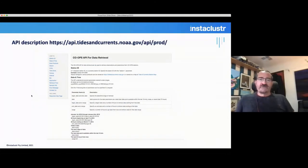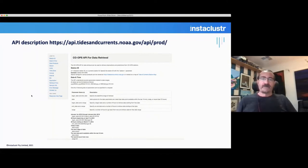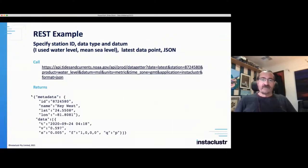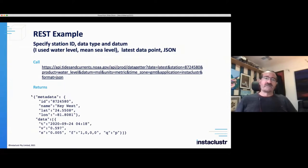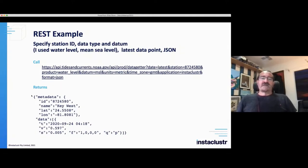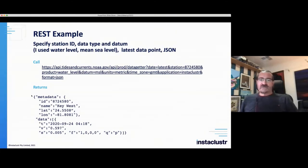The NOAA API has quite good documentation and there's a lot of options — it's pretty easy to get an example REST call working. You have to specify the station ID, the data type, the datum (in this case mean sea level), how much data you want (in my case just the latest data point), and the format (JSON). There's an example of the call and the type of data returned — there's metadata and actual data which includes the timestamp and the value, which is the number of interest.